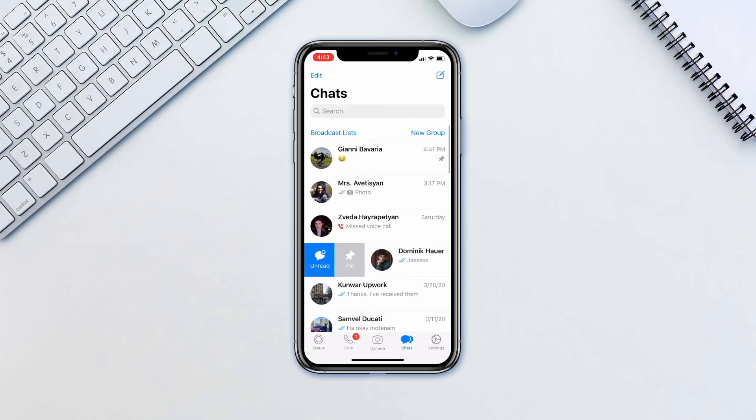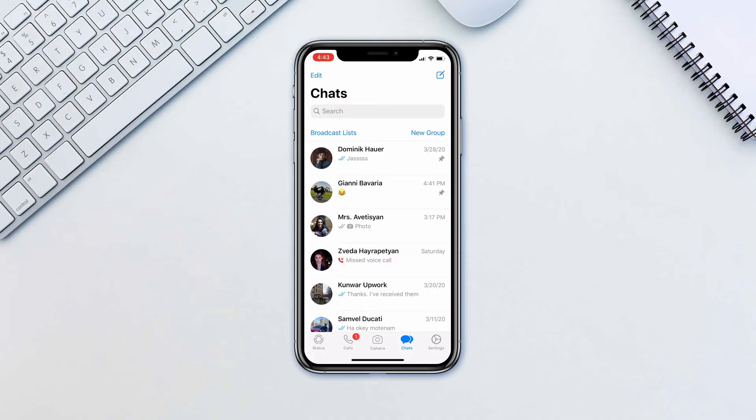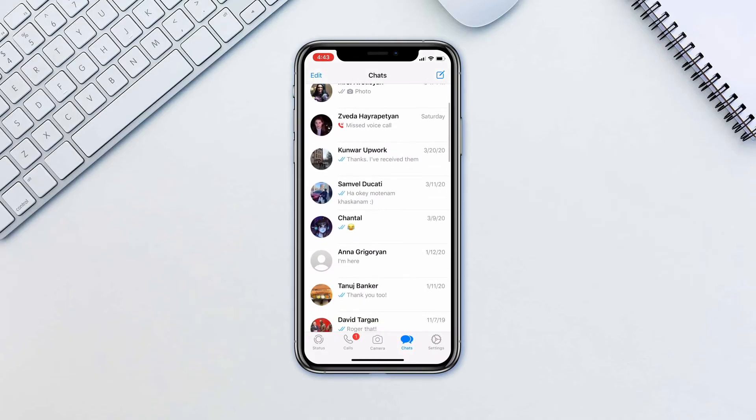You can do the same on Android by long pressing the chat and tapping the pin icon on the top of the screen.